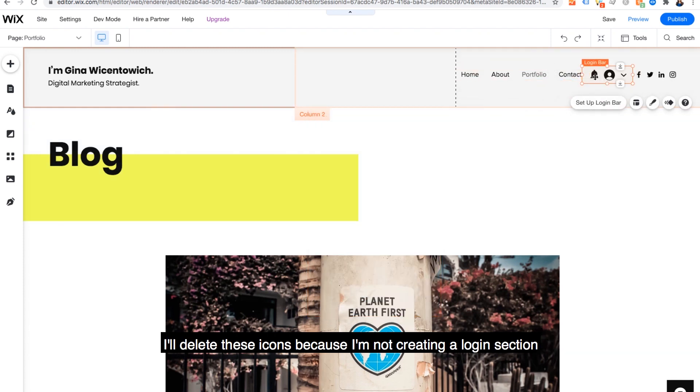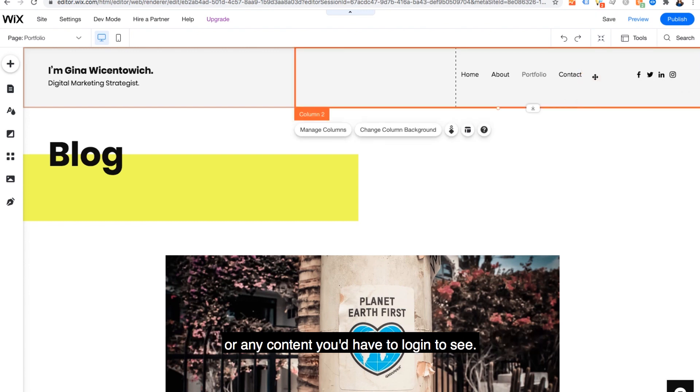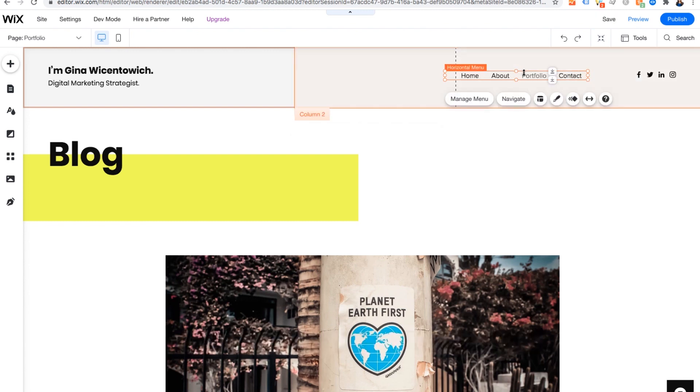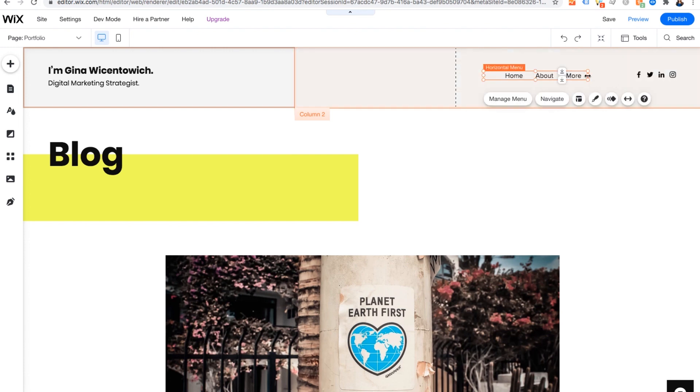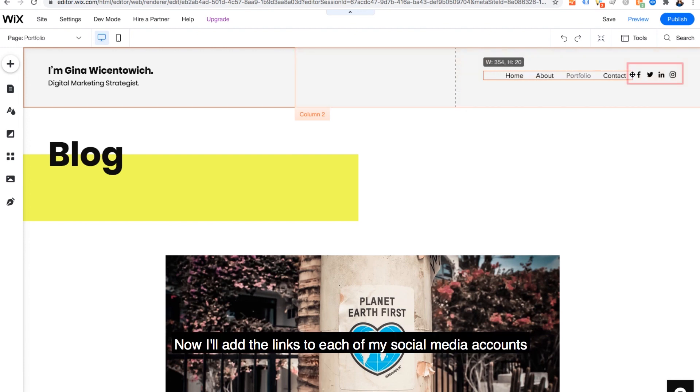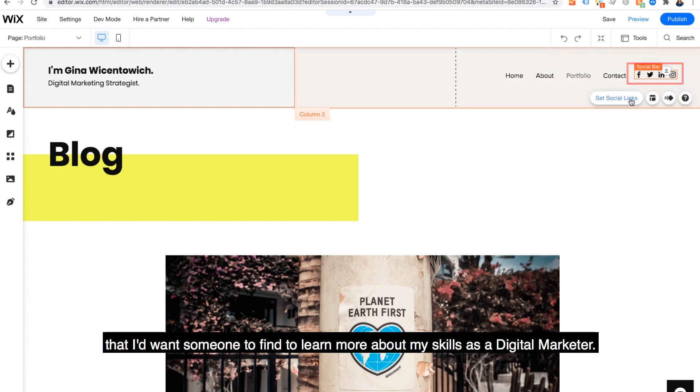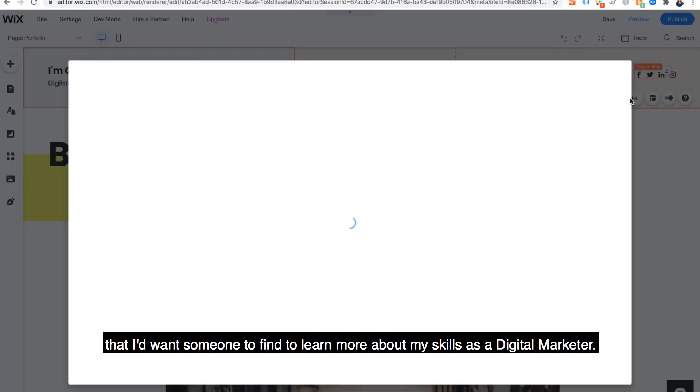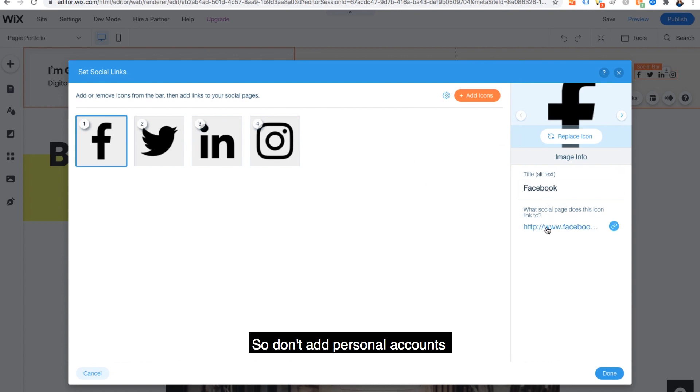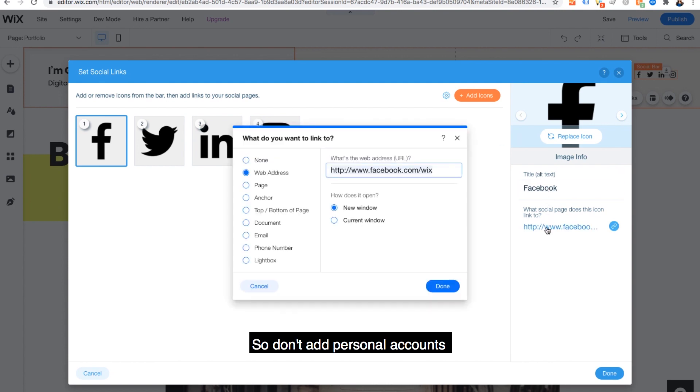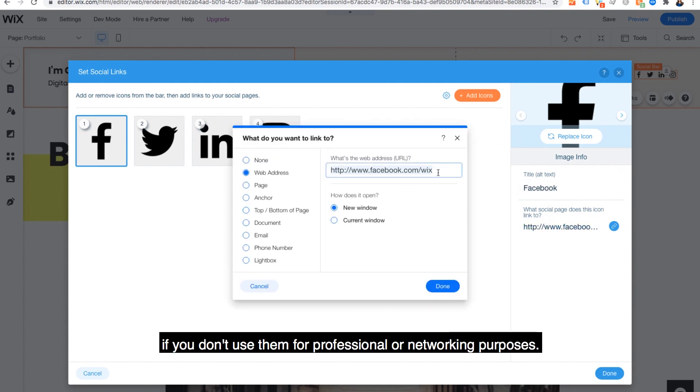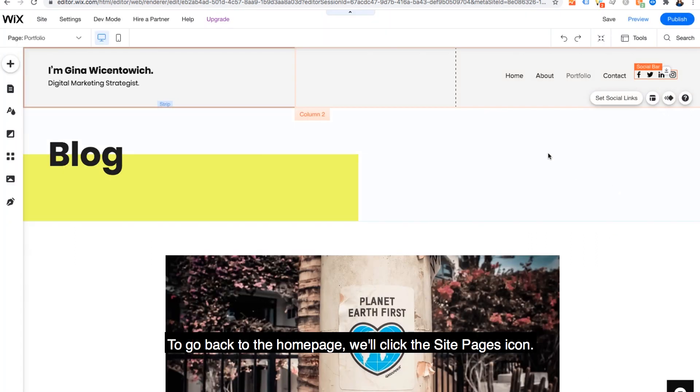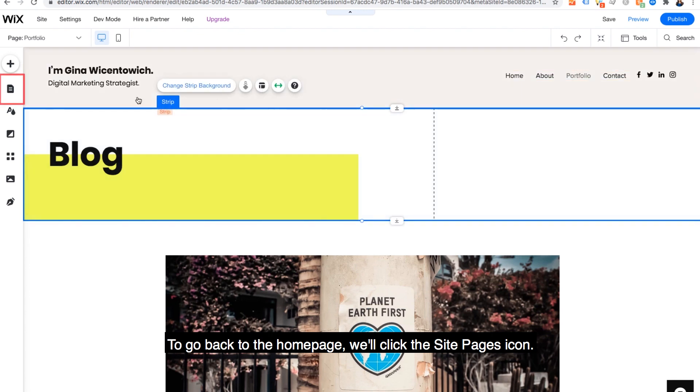I'll delete these icons because I'm not creating a login section or any content you'd have to log in to see. Now I'll add the links to each of my social media accounts that I'd want someone to find to learn more about my skills as a digital marketer. So don't add personal accounts if you don't use them for professional or networking purposes. To go back to our homepage, we'll click the site pages icon.